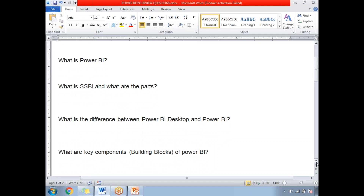Next: What are the key components of Power BI? This question can also be asked as what are the building blocks of Power BI. There are five building blocks: the first is Visualization, second is Data Set, third is Report, fourth is Dashboard, and fifth is Tiles.